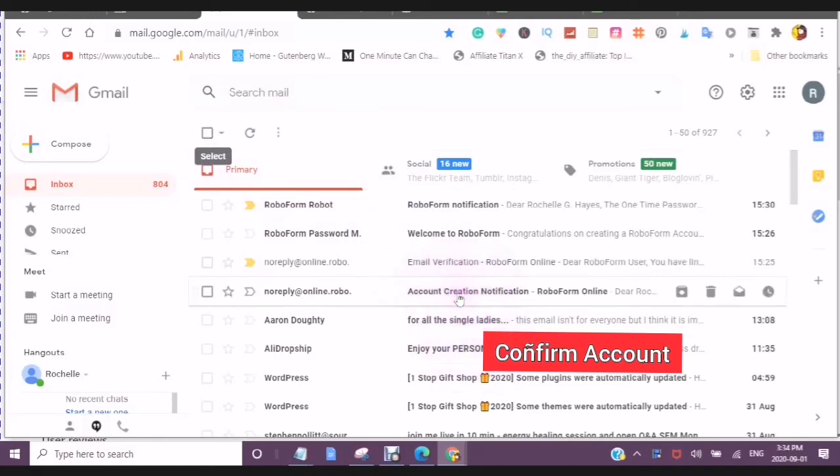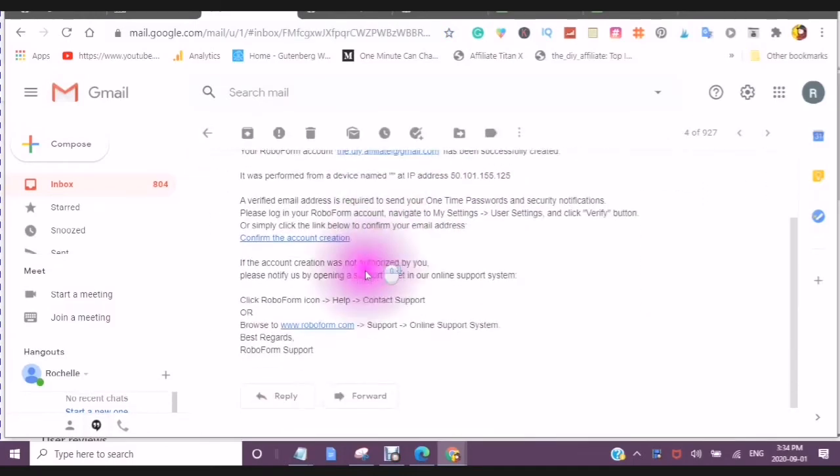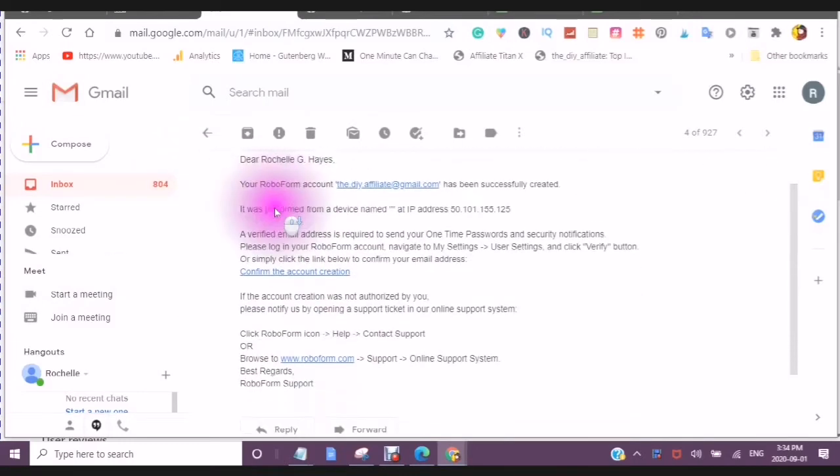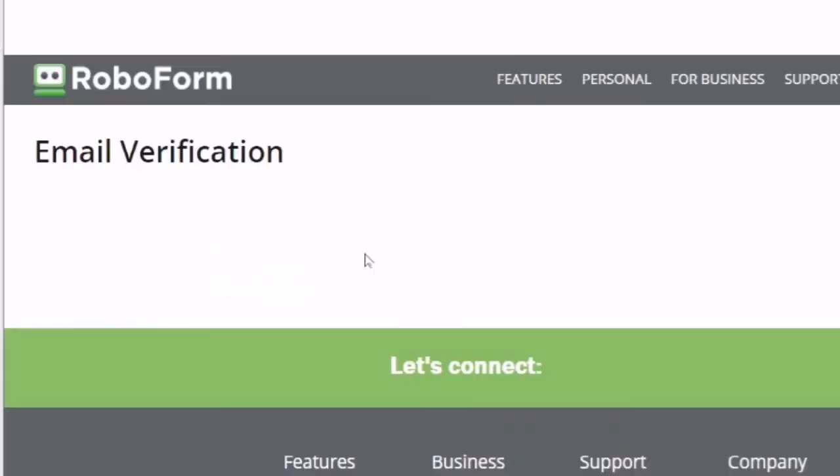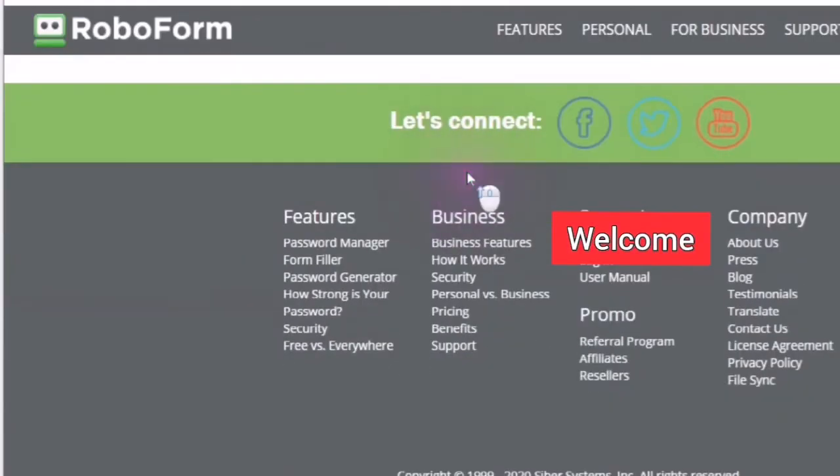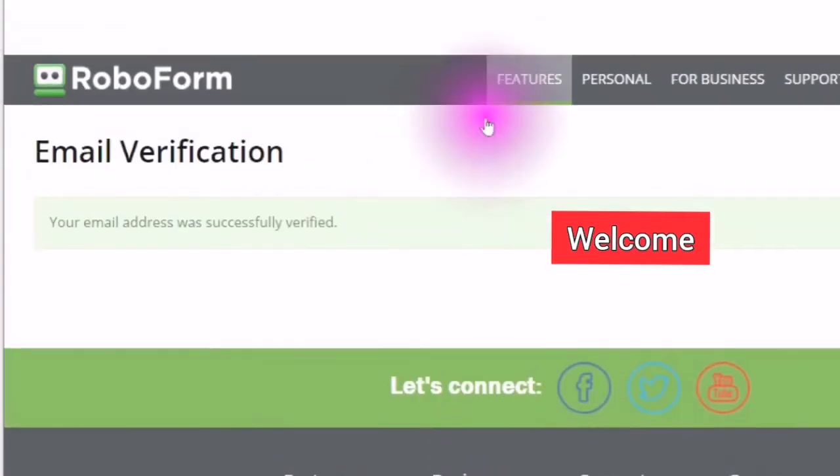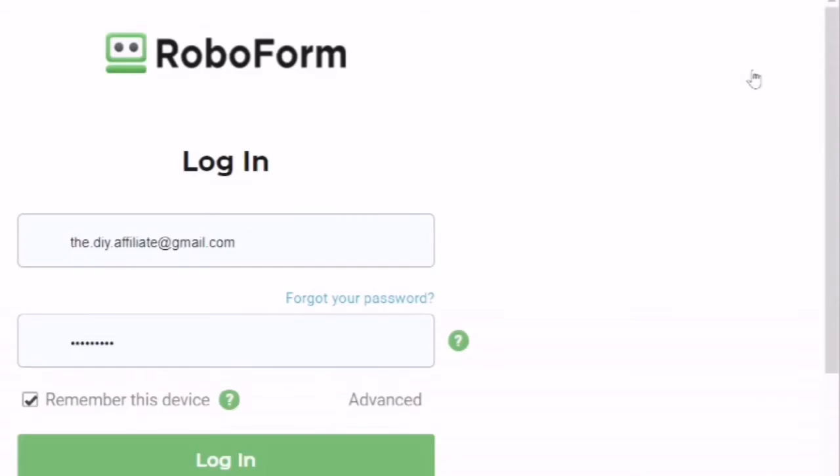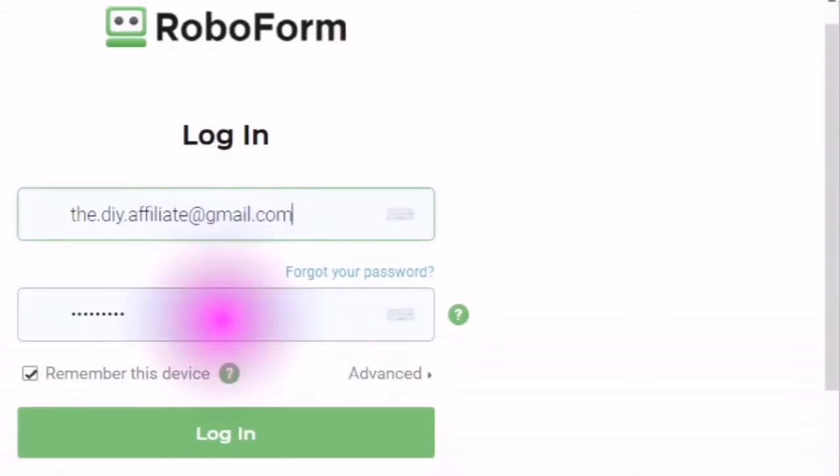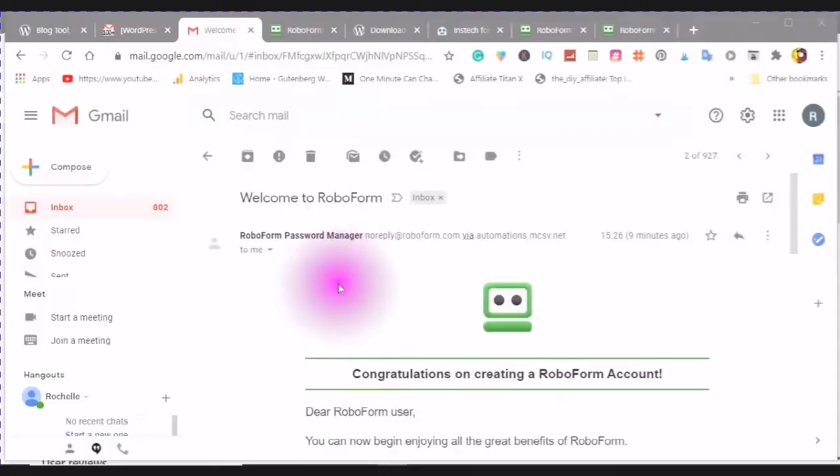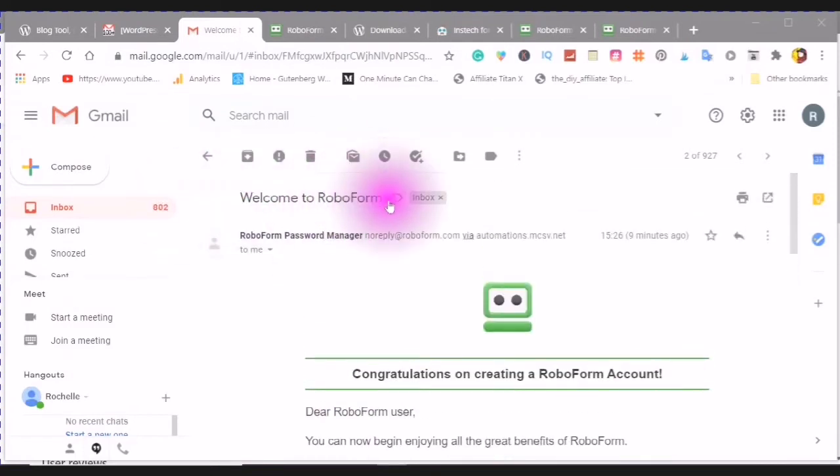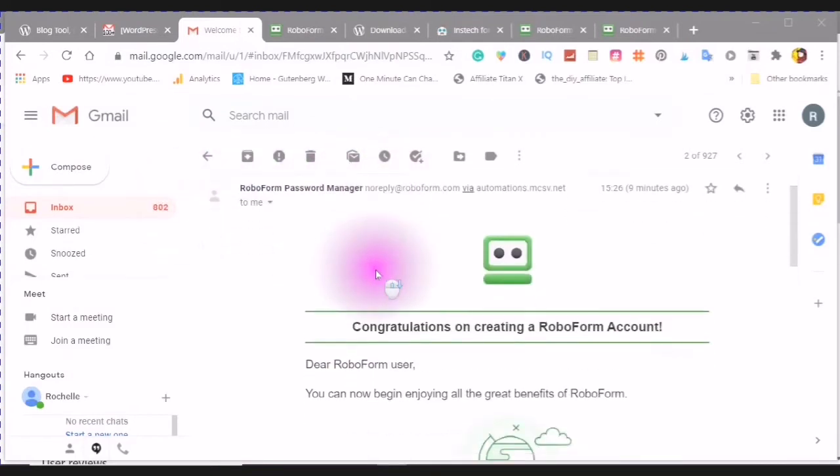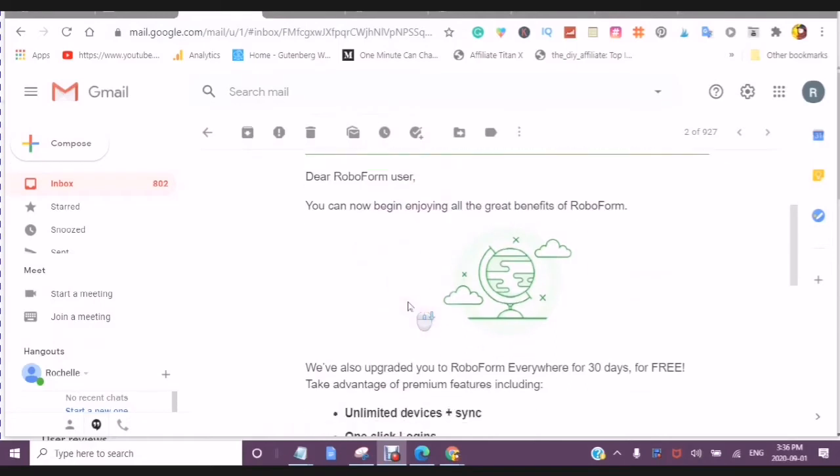Here you can confirm your account creation. So now you can log in. You will then log in to your RoboForm account. You can see an email that says, welcome to RoboForm. You can now begin enjoying all the great benefits of RoboForm.